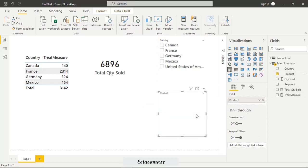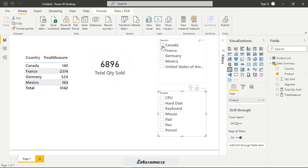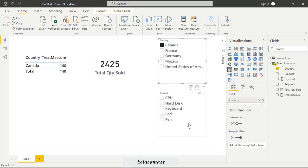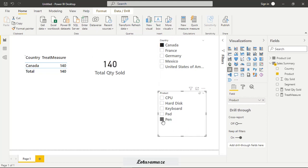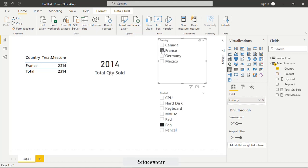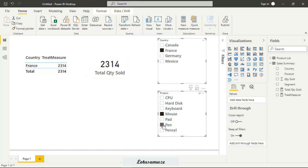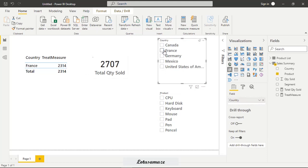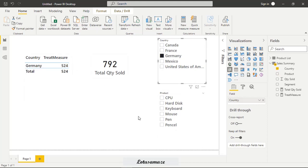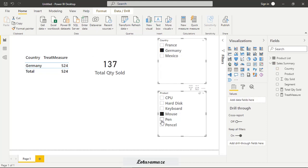Now we take slicer in slicer first of all we take country in second slicer we take product. So right now nothing is selected so first of all we verify the result with Canada because 140 is the pen and mouse. If I select Canada so you can see the mouse is not there it means there is no quantity sold for the mouse so pen is there if I select pen so you can see 140. So this is verified. I choose the second country France in France then pen and mouse so it's 2314 and 2314 so this is also verified.